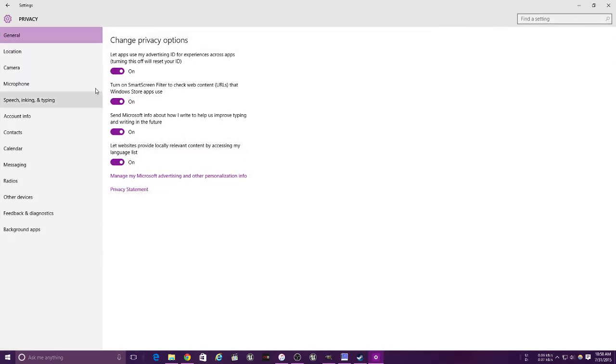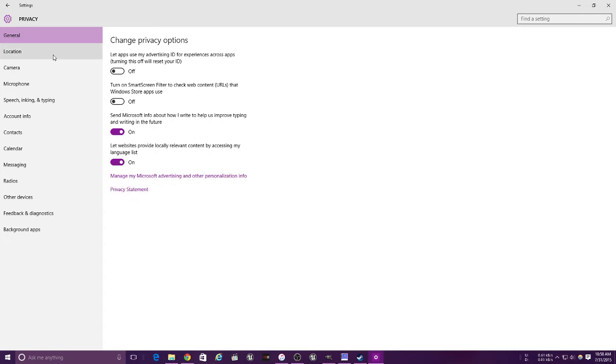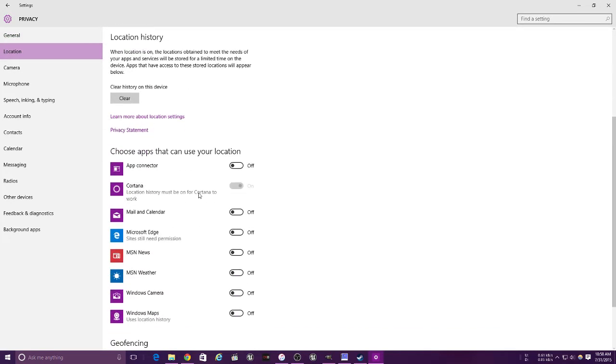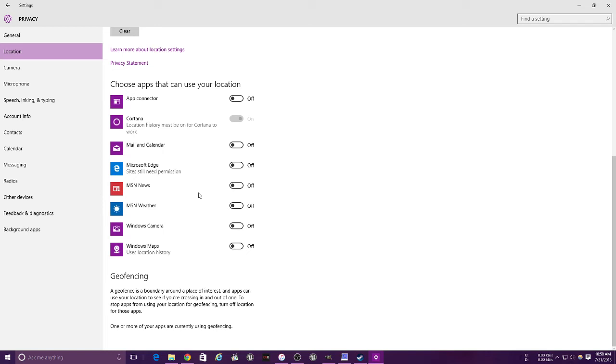This is basically your general settings. Turn that off, no need for that either. This is for your location. It's best that you do have your location on for Cortana at least, and Windows Camera.